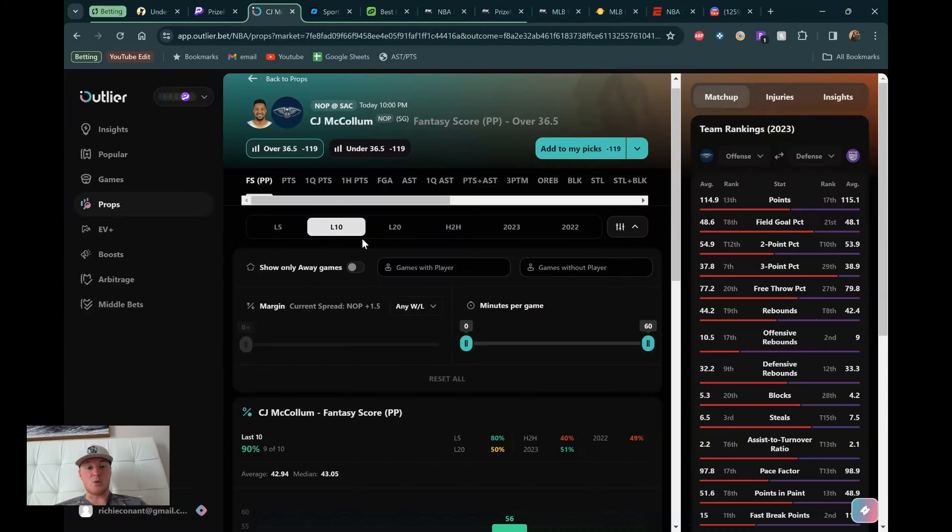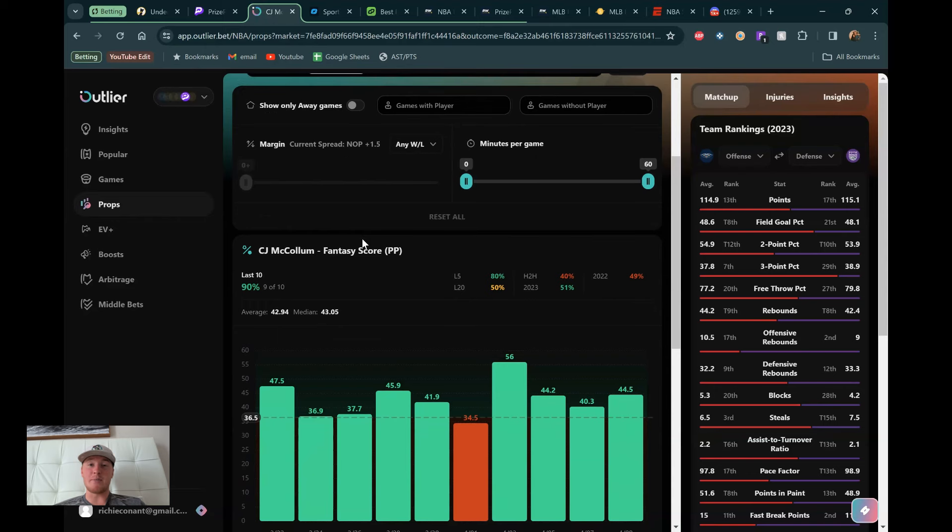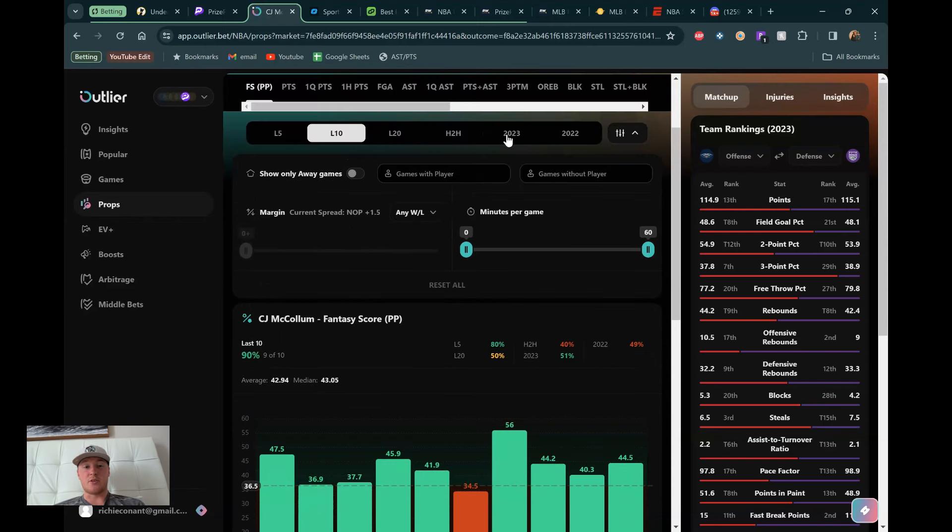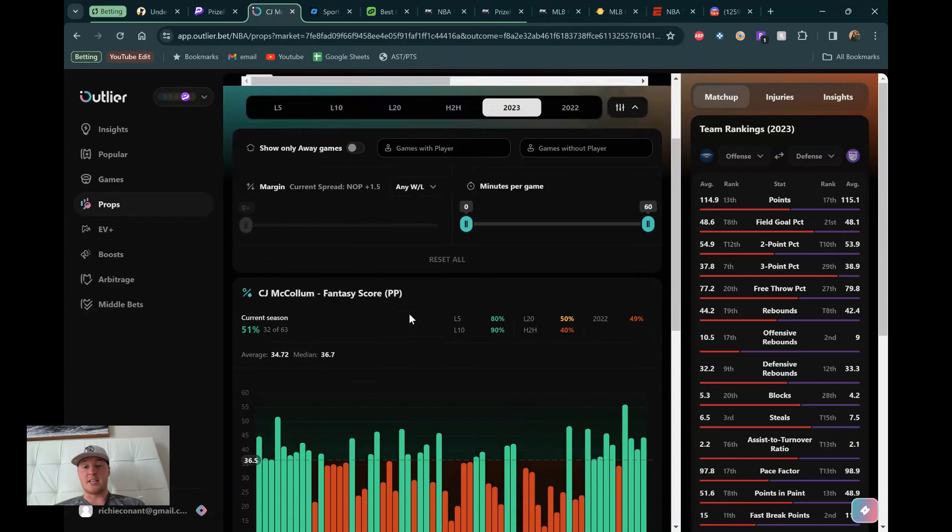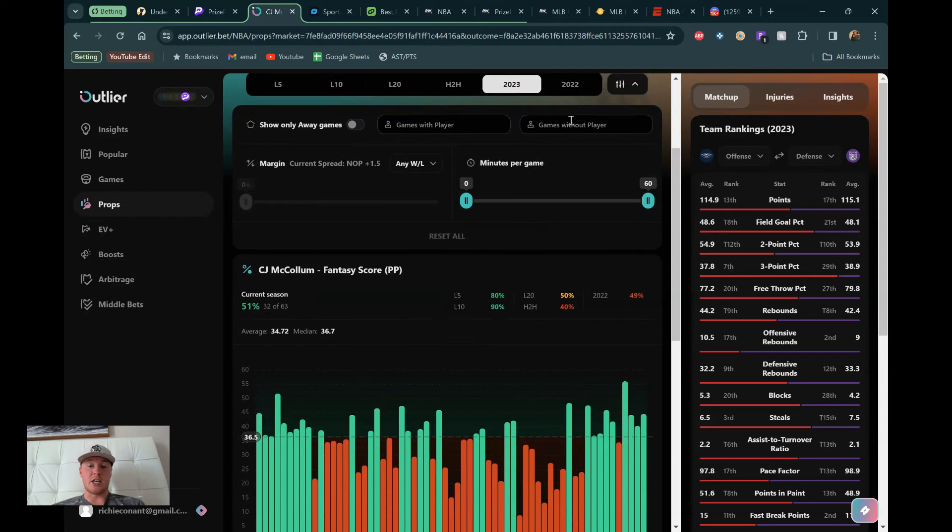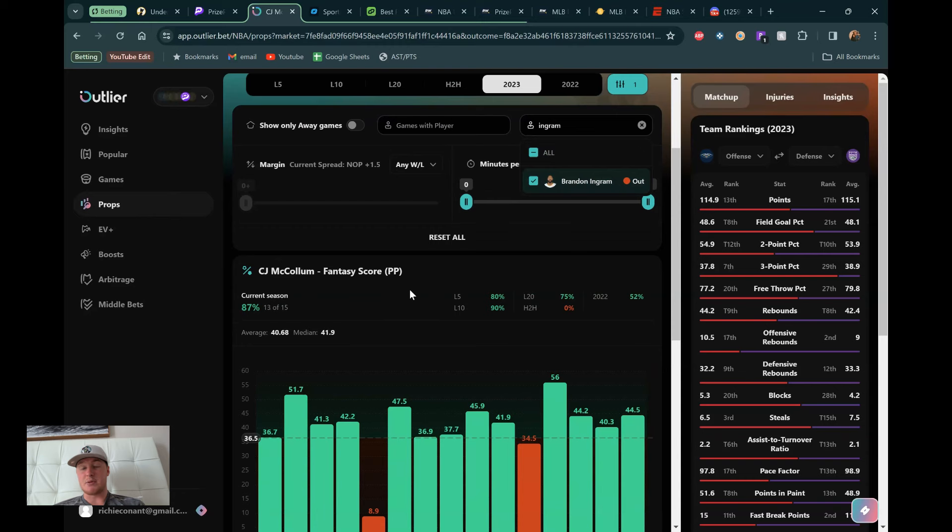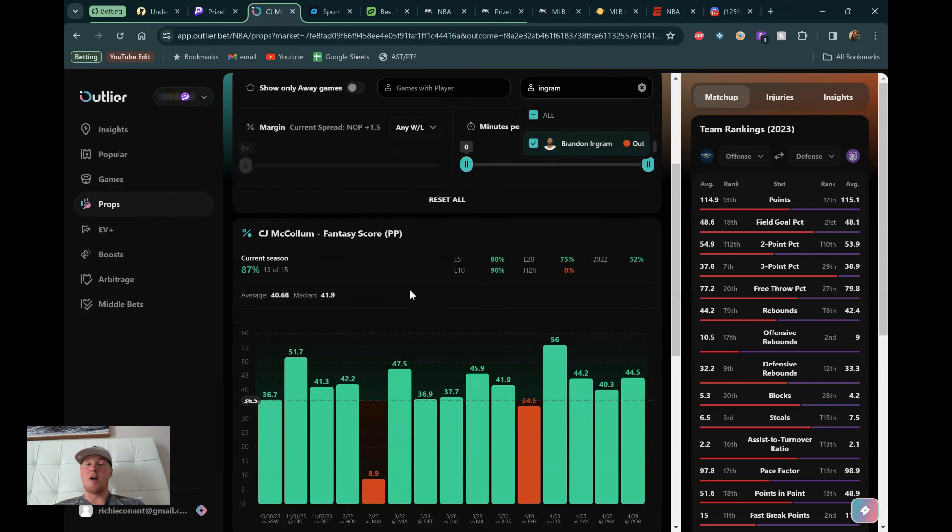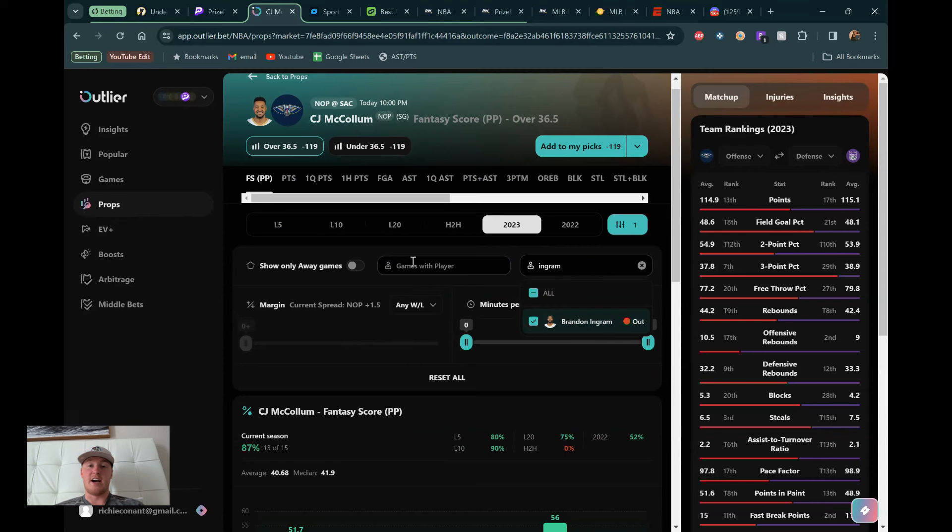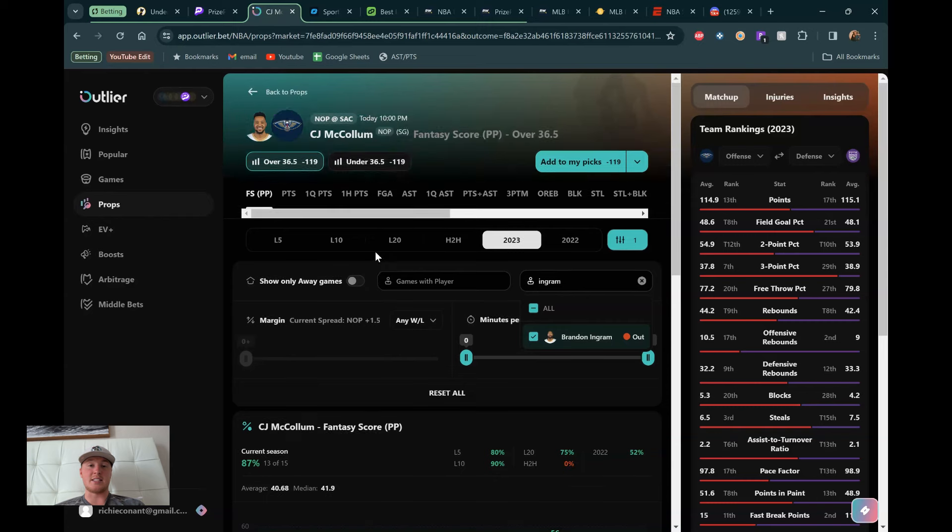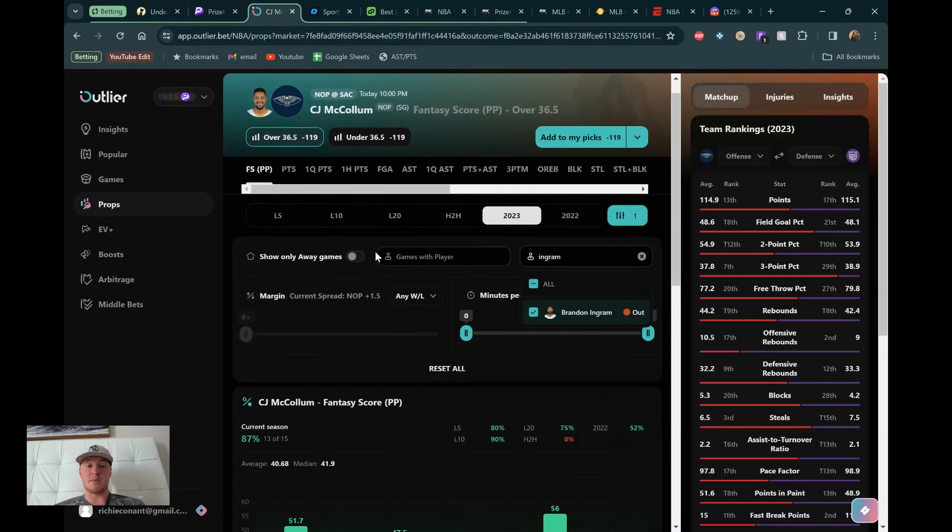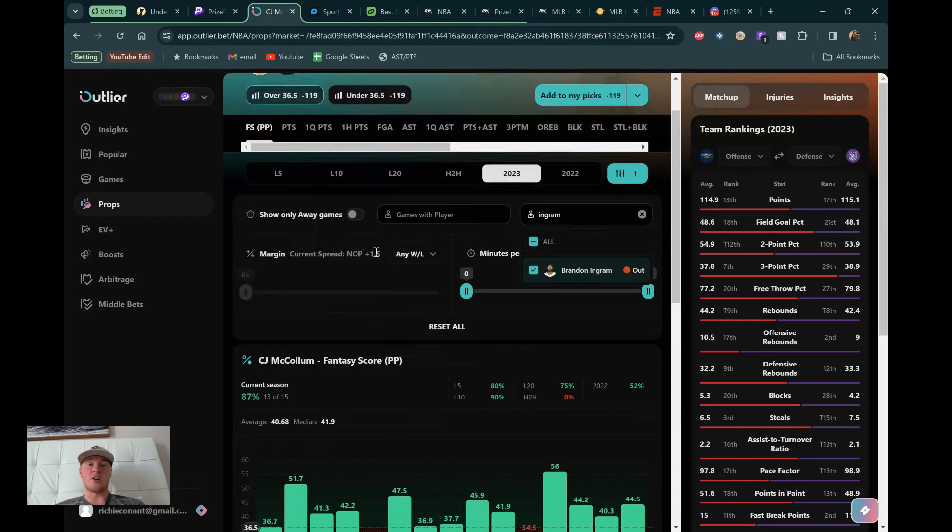But I think McCollum's got a really good spot for a good game against Sacramento. This is one of the games that really matters. A one-point spread. Both these teams are in the West. And both of them are looking for playoff positioning. So this should be kind of a playoff atmosphere. And I think CJ will just continue what he's been doing, which has been playing extremely well, especially with no Brandon Ingram. So I got his outlier page pulled up. His fantasy score is right here. He's gone over in 90% of the last 10 games.